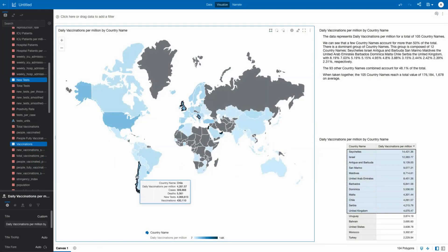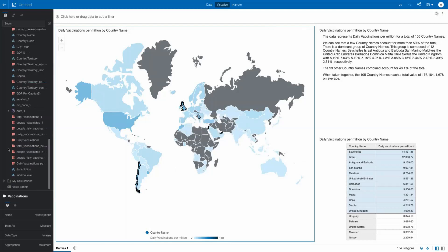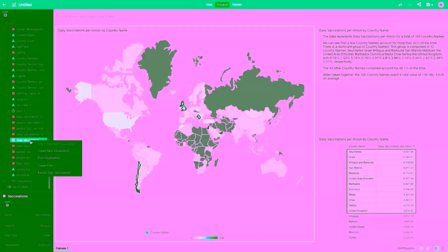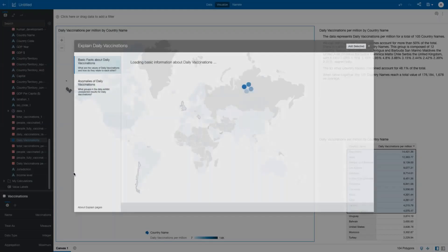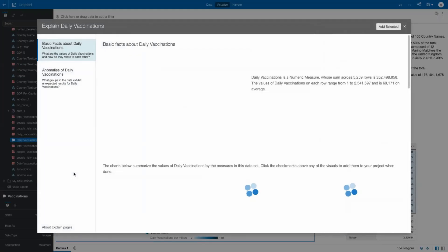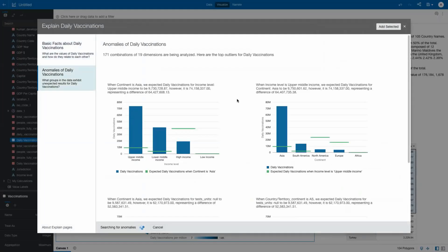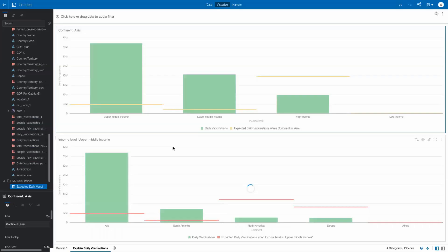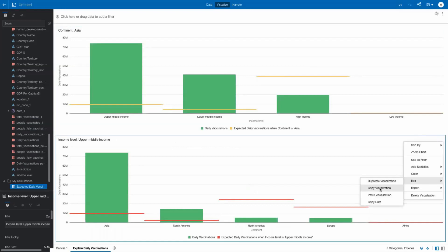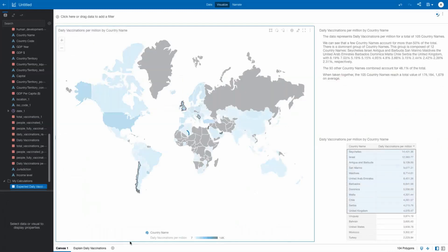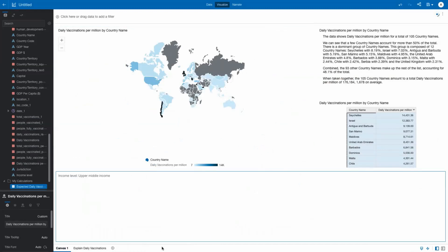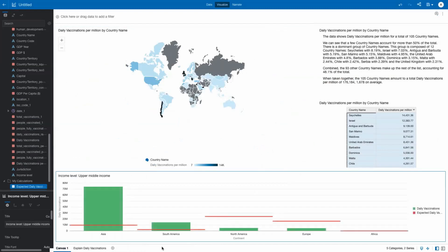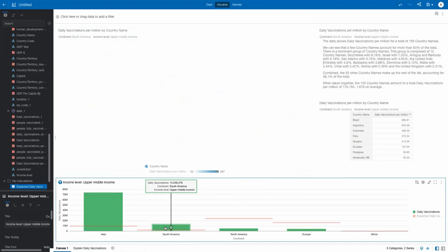What other insights can I uncover? I asked the system to explain daily vaccinations and using the embedded algorithms, the system shows facts about the attribute as well as any anomalies it uncovers. Here, it's flagged two country income levels in Asia and two continents having higher than expected vaccination levels. We can bring that analysis back to the canvas for more review by choosing the continent anomaly in sight and copy it to the main geography analysis.